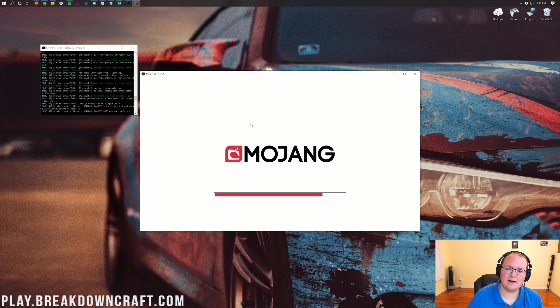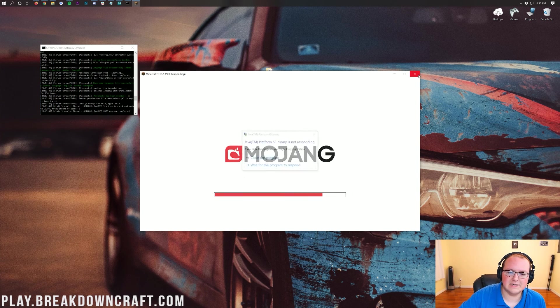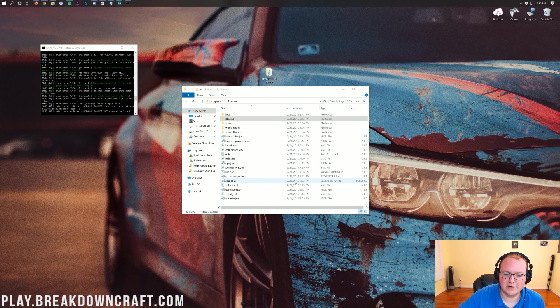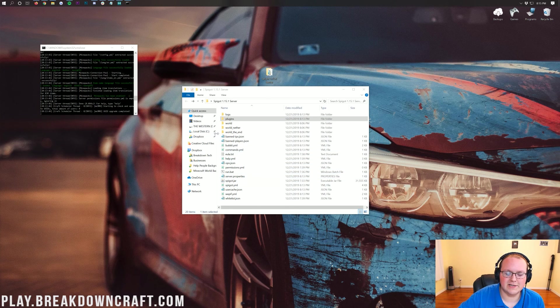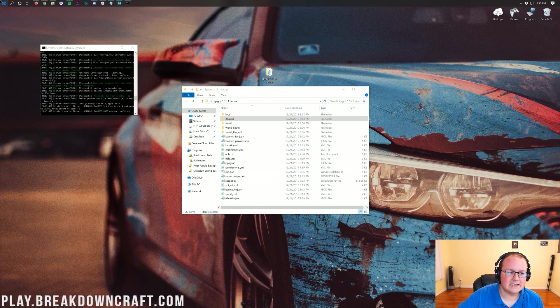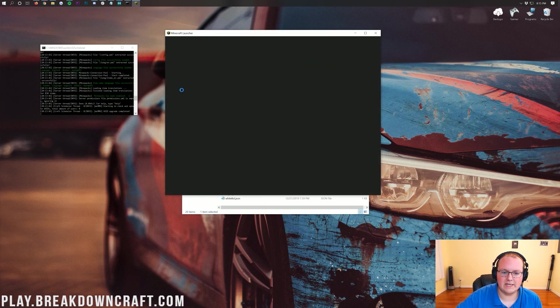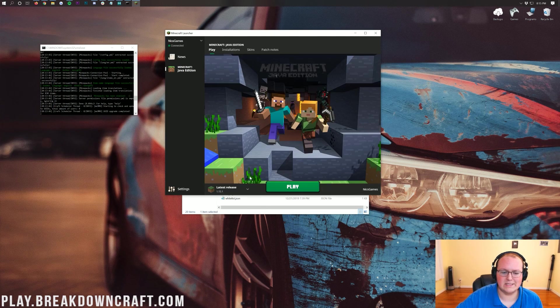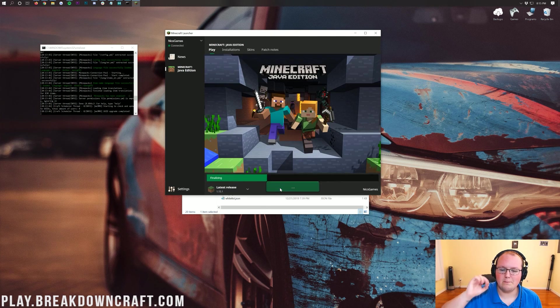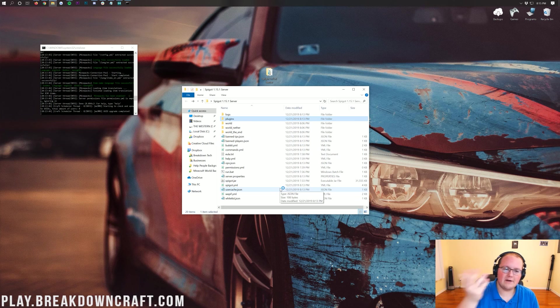I don't know why it does it, but it does. Looks like it might have actually done it again here. It's just a trial and error process, everybody. It's nothing to do with the plugins or anything with this tutorial. This occasionally happens with Minecraft 1.15, and there's nothing we can do about it but try, try, try it again, and eventually it will open.